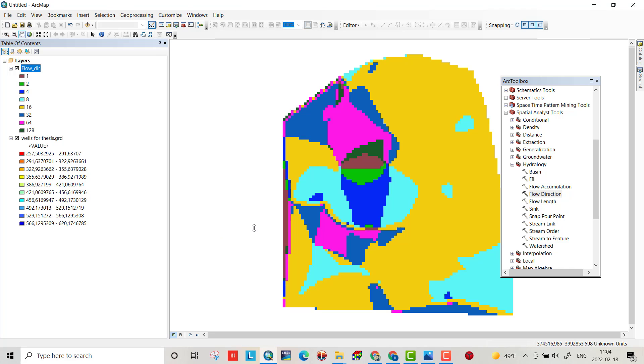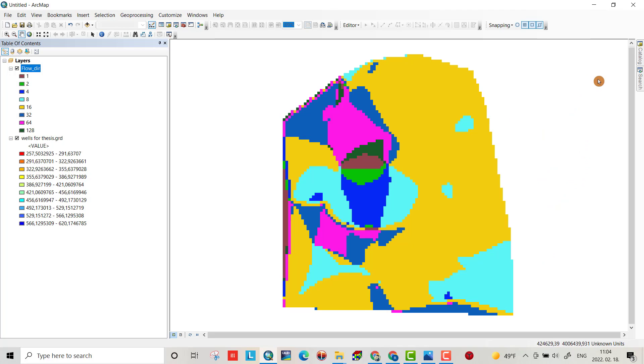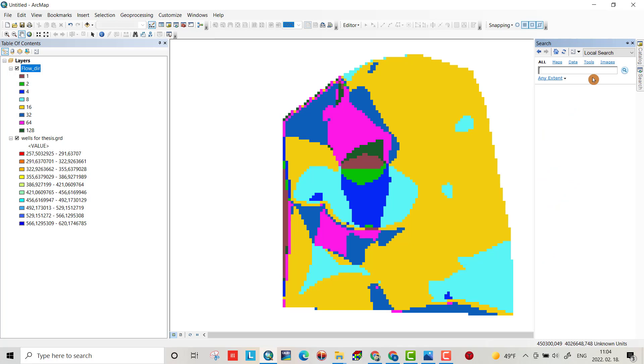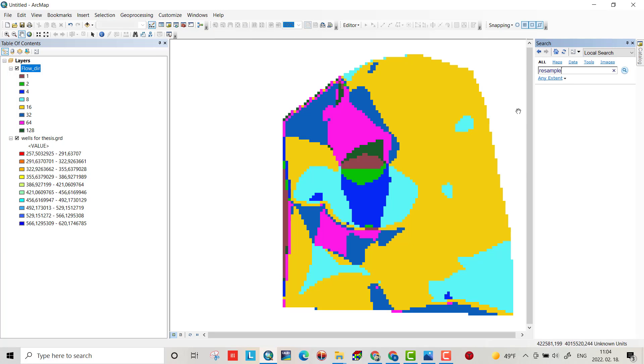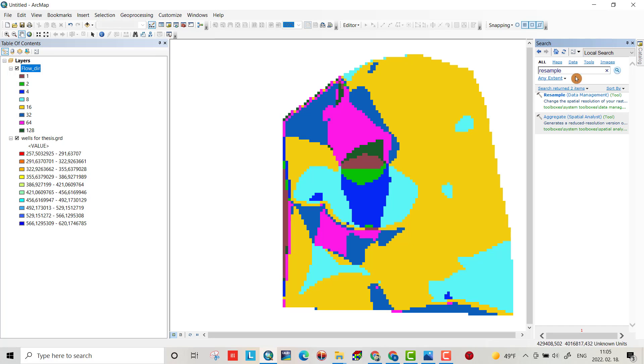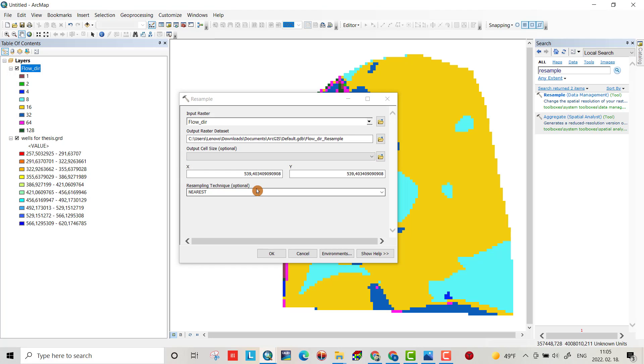Now I have a flow direction file. Then resample. You can search for it directly, or you can use a different way. Windows search, for example. Okay, resample, Data Management. Drag flow direction.